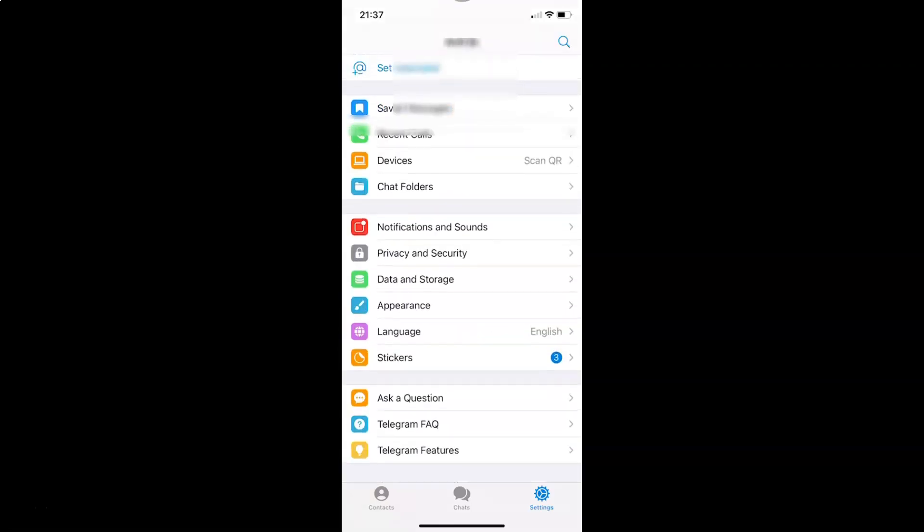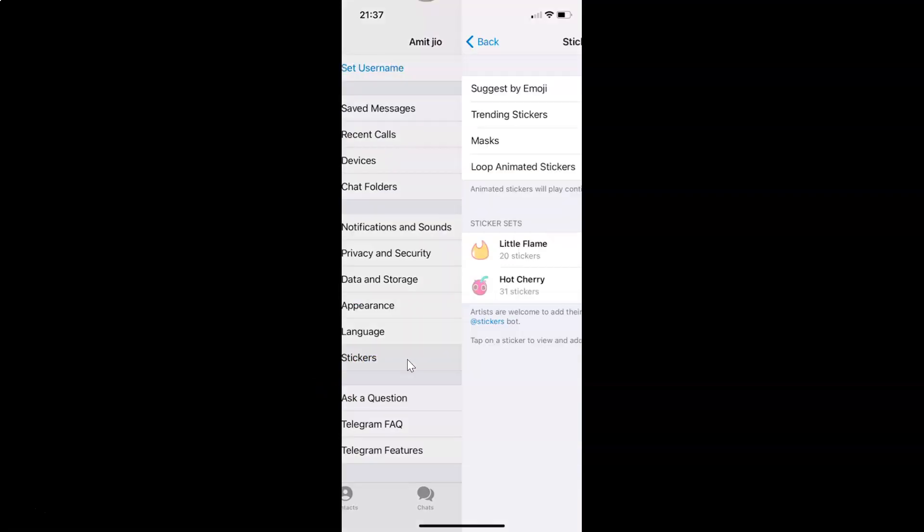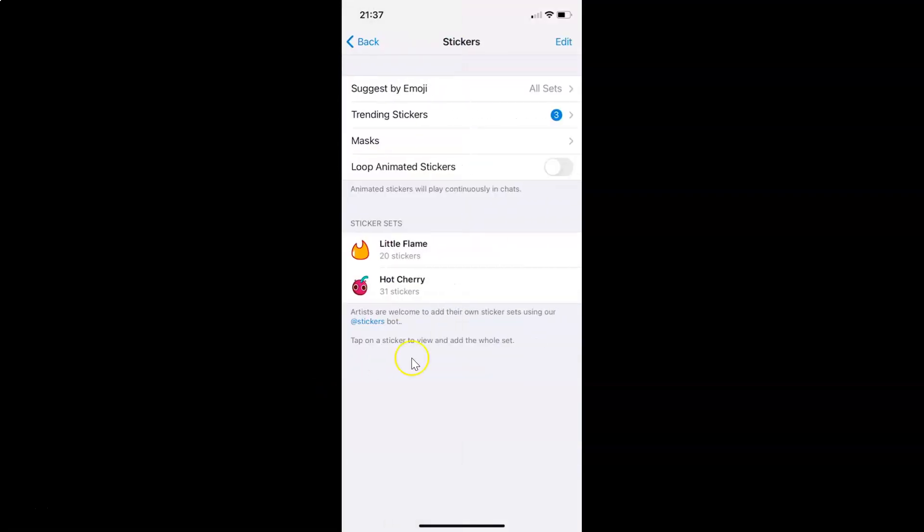So here is the stickers option. You have to tap on this to open it. You can see it's opened, and here we have this loop animated stickers option.